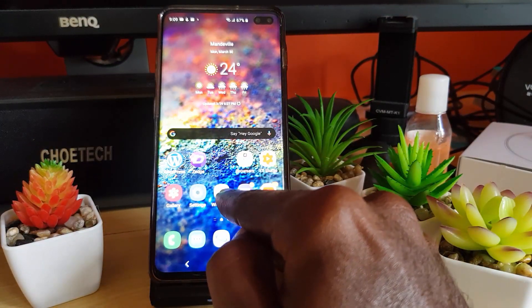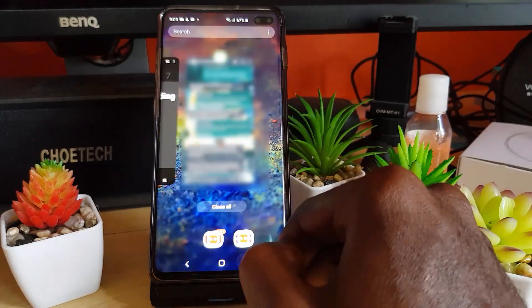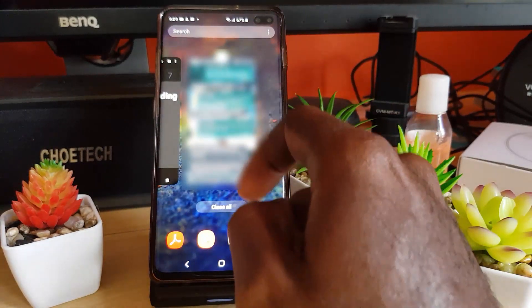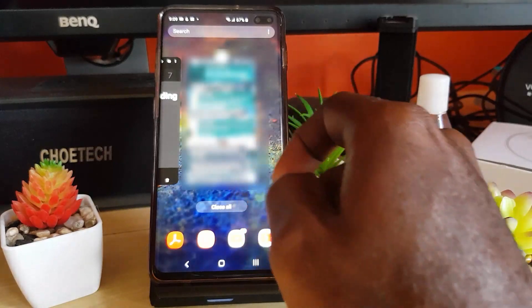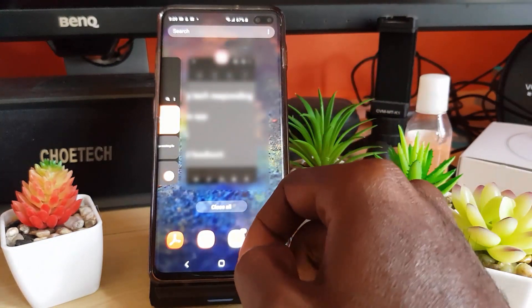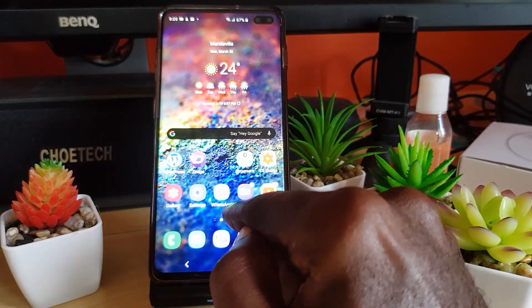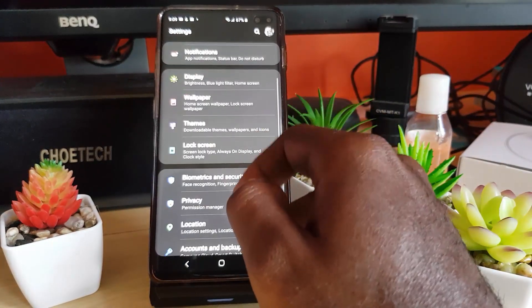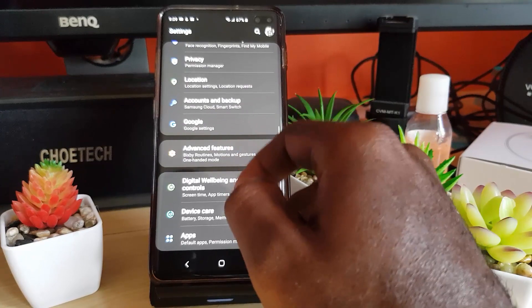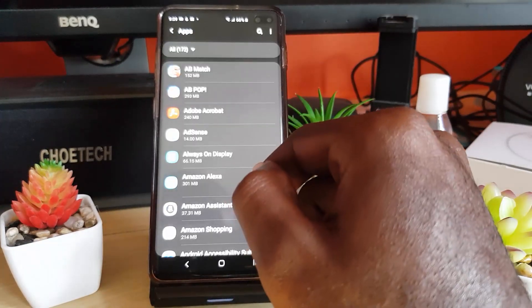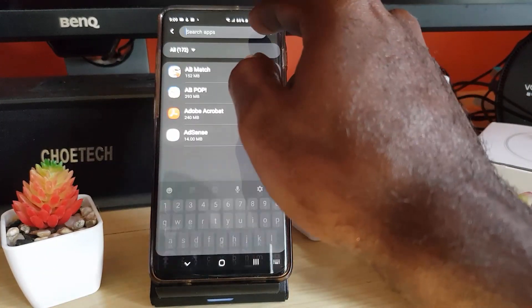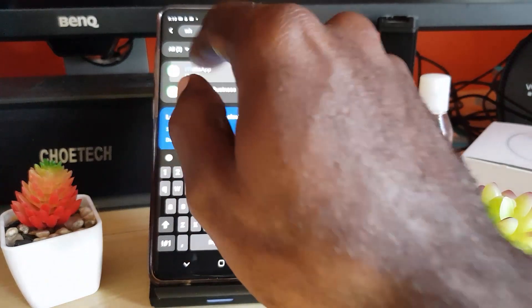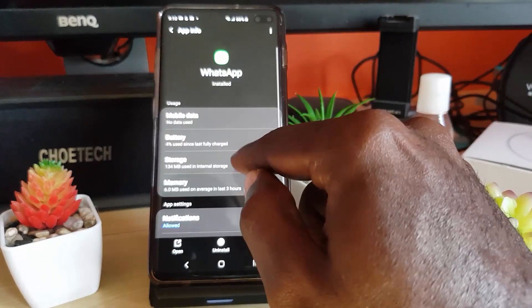Also try closing the app in the background — bring up your recent apps, as I'm showing you here, and close out the application, then try to launch again. If that fails, go to Settings, then go to the feature that says Apps. Once you're in Apps, search for WhatsApp. Here's WhatsApp — now go to Storage.